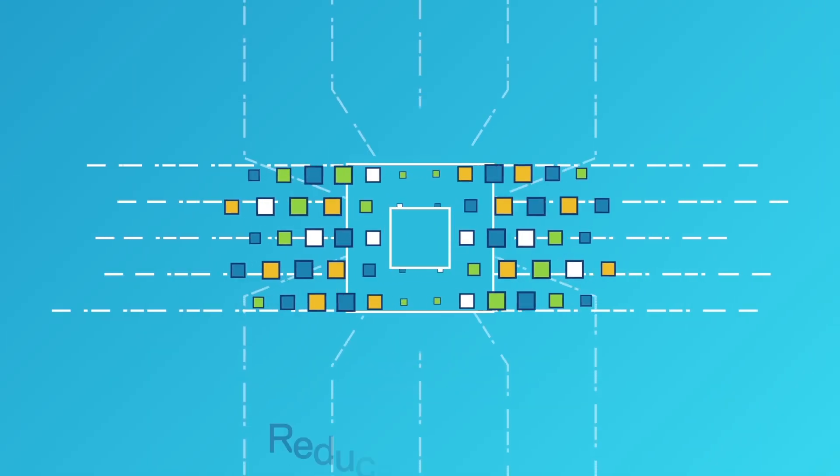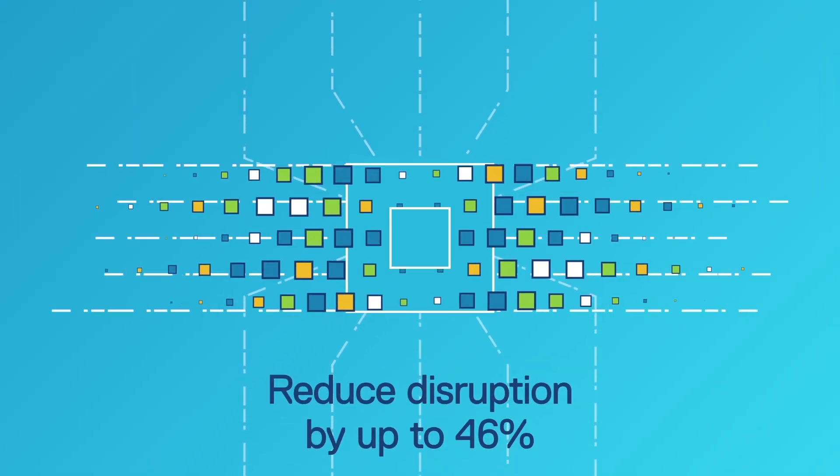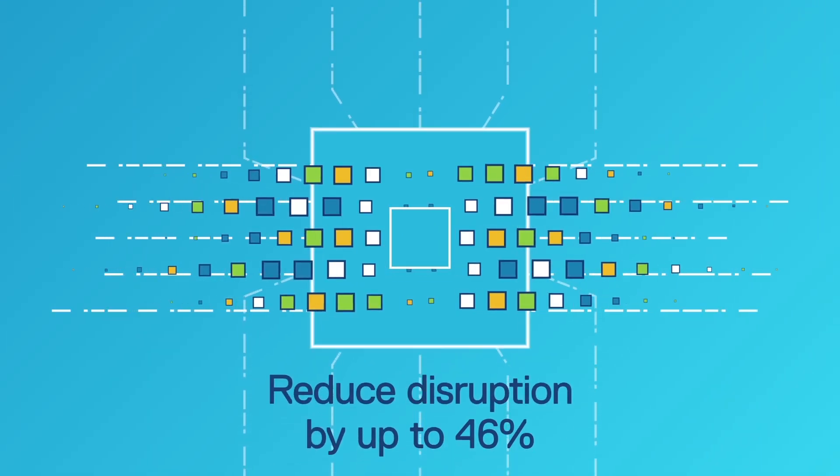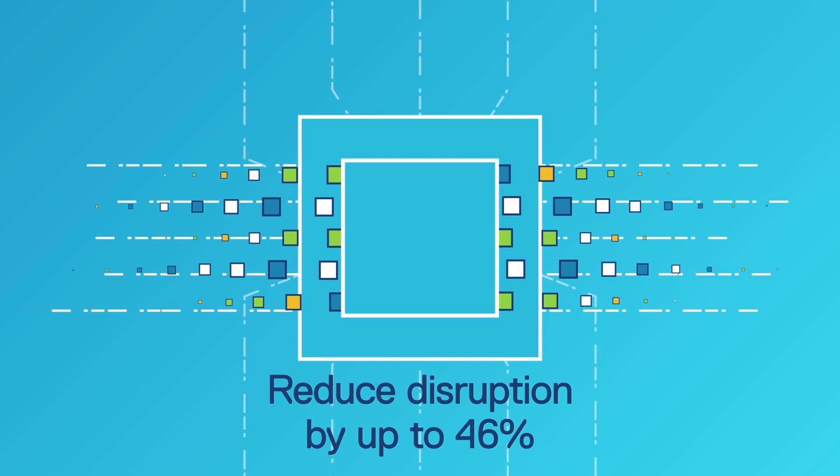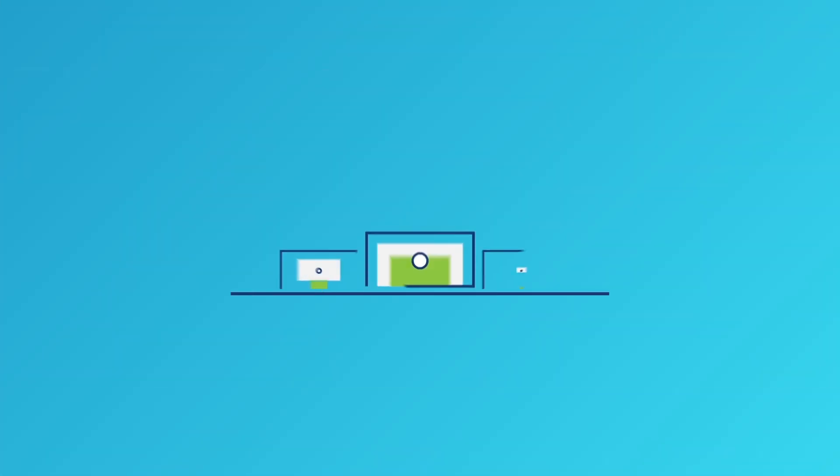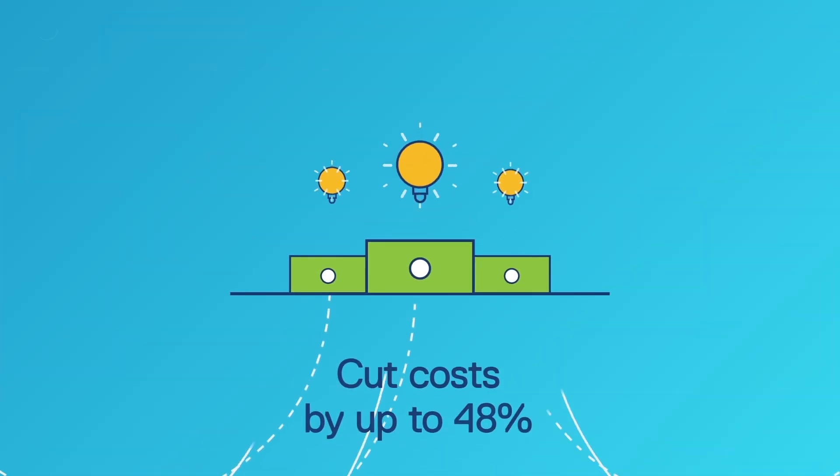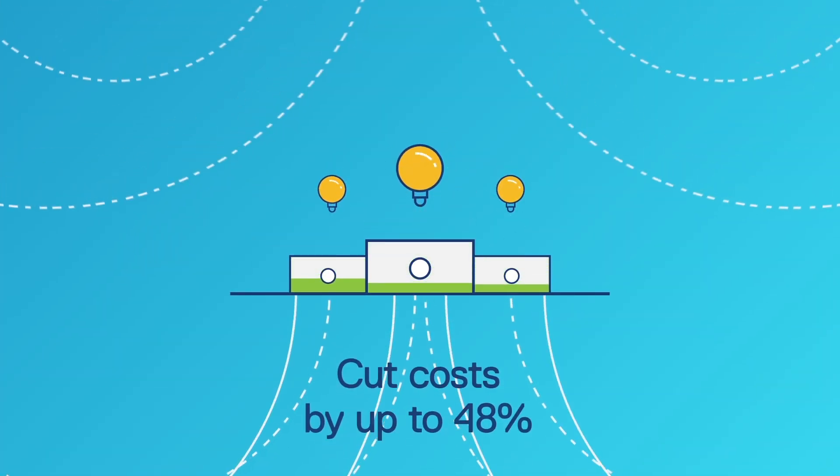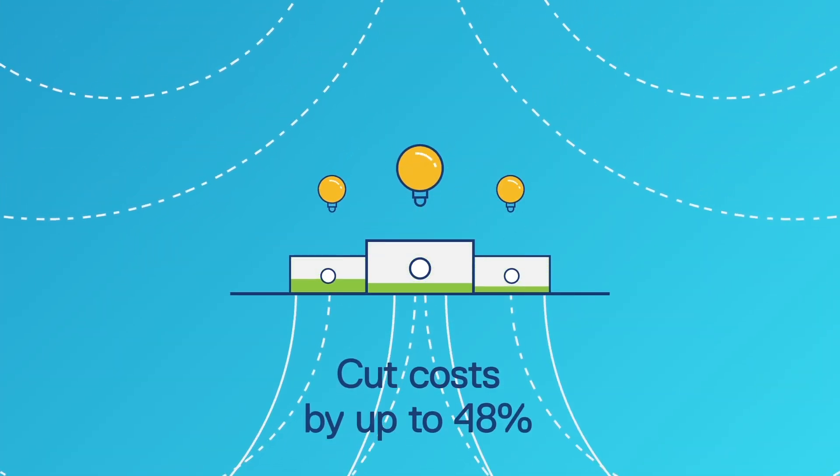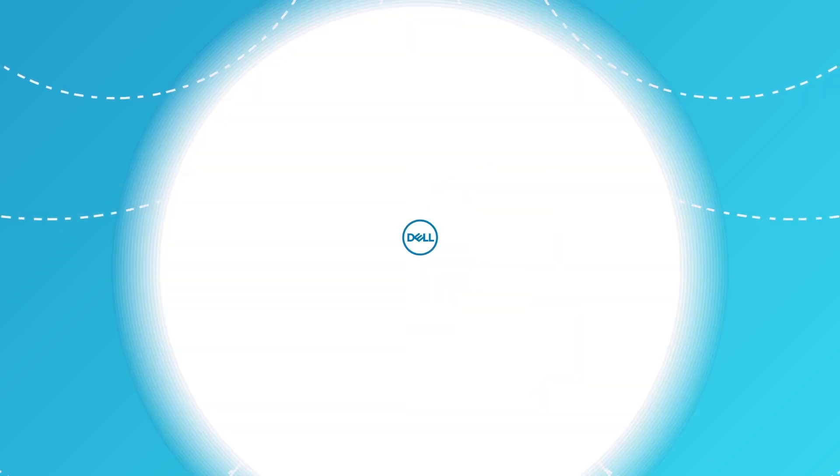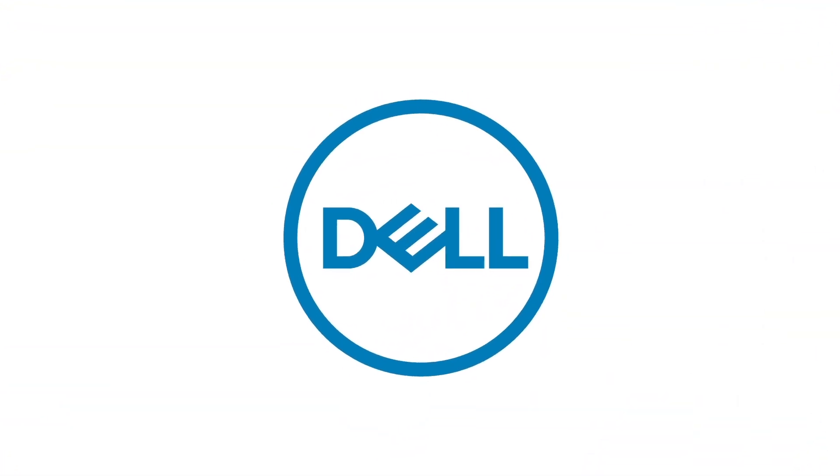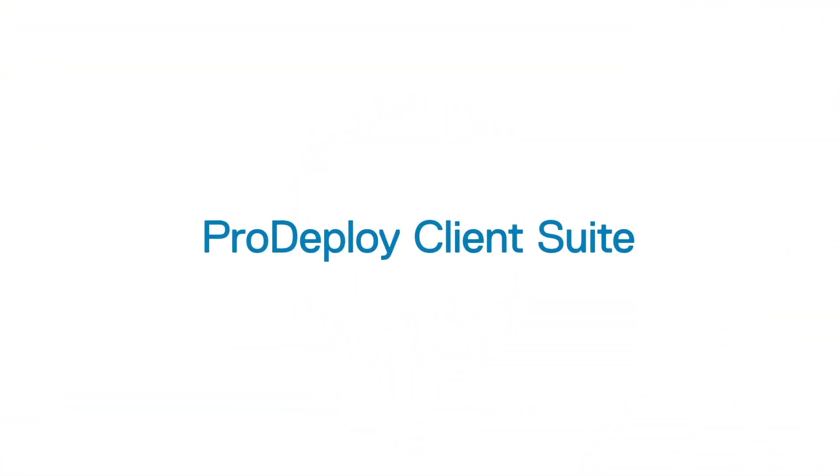By getting help deploying your PCs, you can not only reduce disruption and free up your IT team to innovate, but you can also cut costs. And the experts at Dell make it incredibly simple with ProDeploy Client Suite.